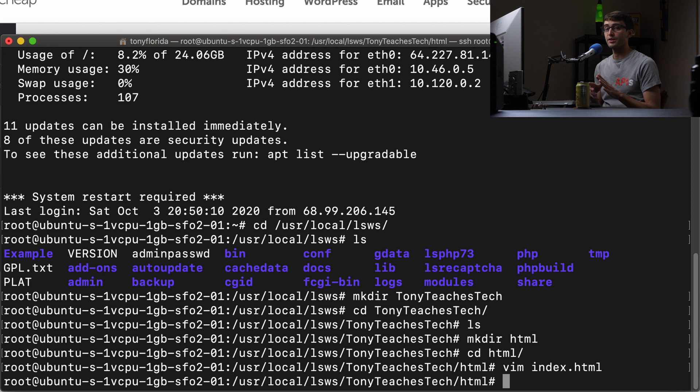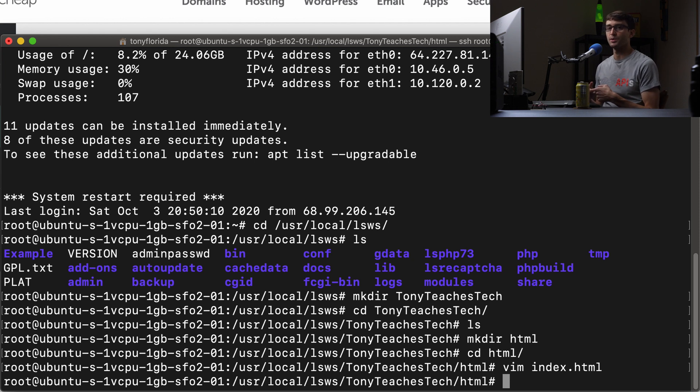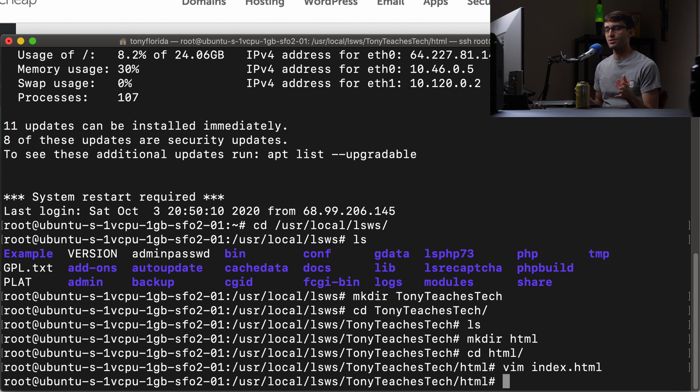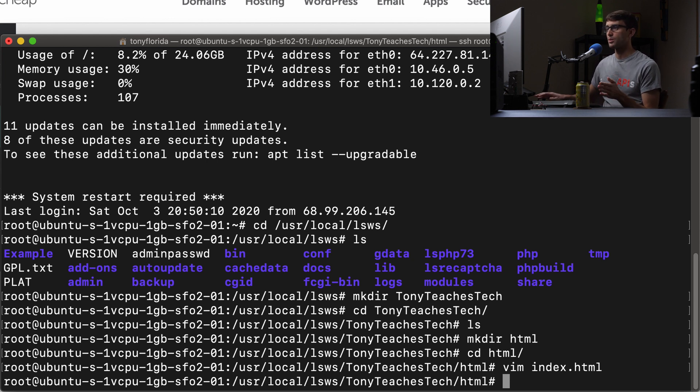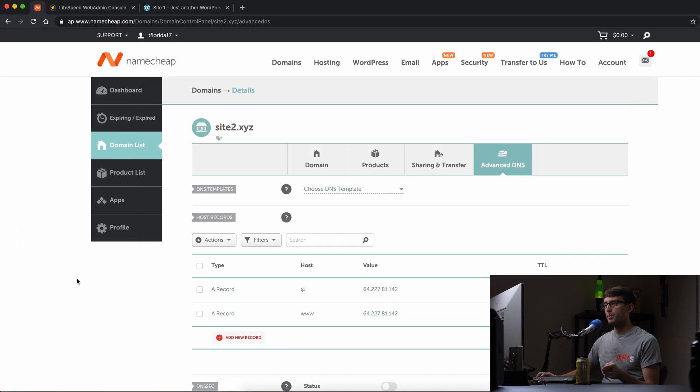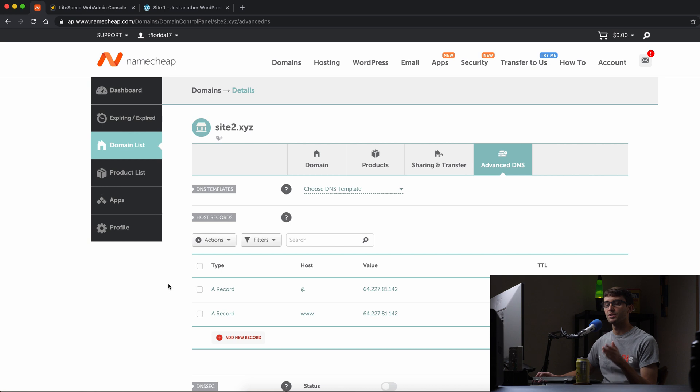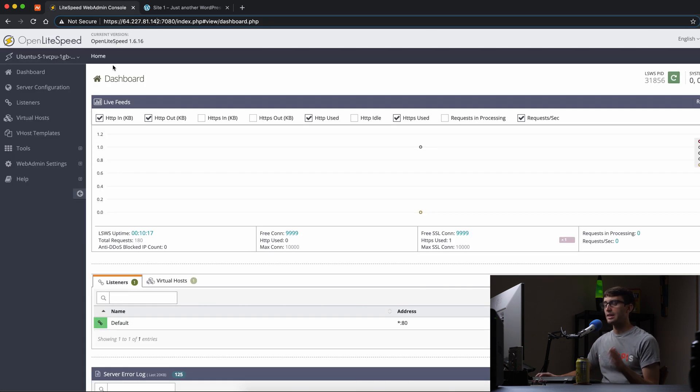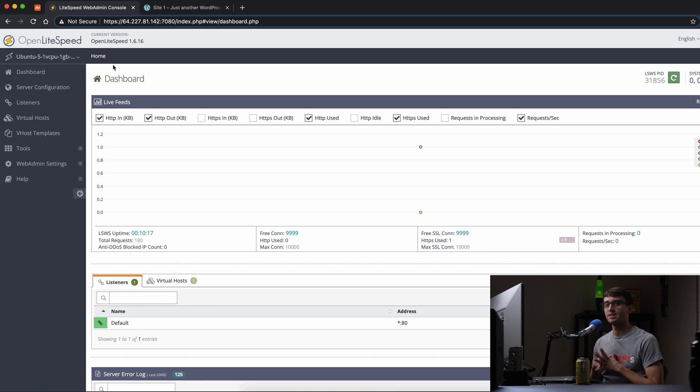As far as modifying the web server itself, you're done. You can do this through FTP if you don't have SSH access. Now let's go to our web browser and open the IP address colon 7080, which is the OpenLightspeed console. In here we can add a virtual host for site2.xyz.